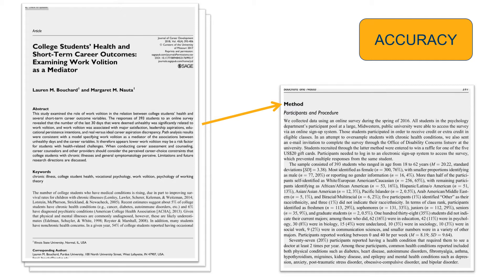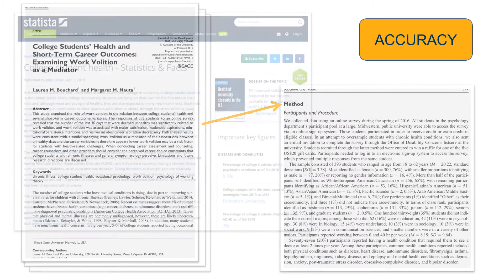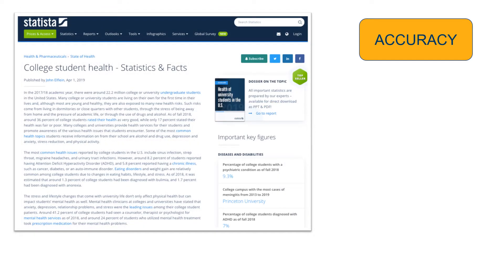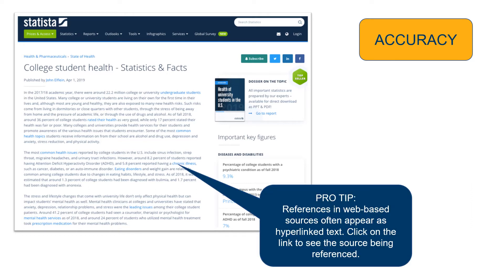Scholarly sources also often go through a peer review process, meaning that the research has been reviewed by other scholars in the field. When looking at web-based resources, look for references. You can help determine a source's accuracy by examining the sources they have cited in their work. If you find the same information in those sources, the information is more likely to be accurate. Beware of sources that do not provide any references, as information in those sources will be more difficult to verify and are less appropriate for academic work.